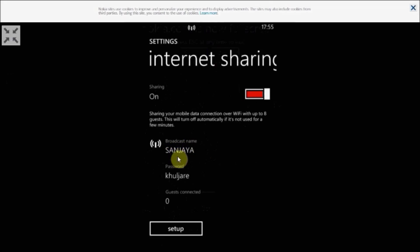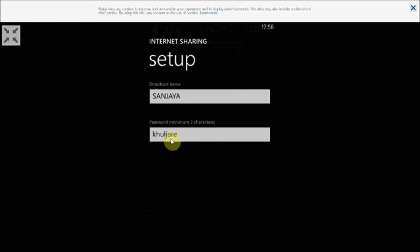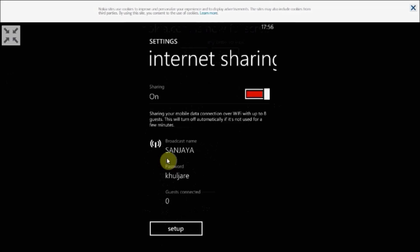Turn it on and here you can see your broadcast name. My broadcast name is Sanjay and it has a password. You can also change the password by going through the setup, and here you can change both your broadcast name and your password. Currently we don't need to change it — these are the two steps you need to set in your mobile.